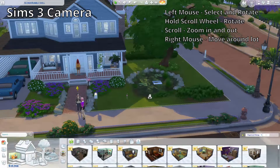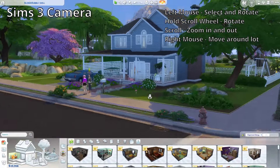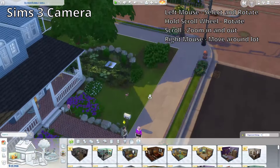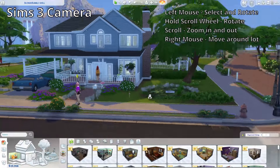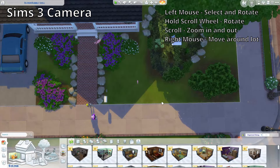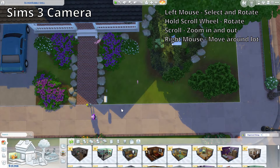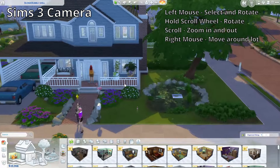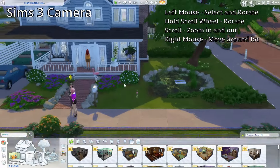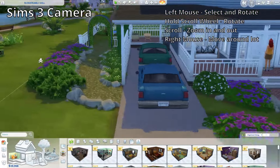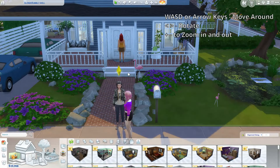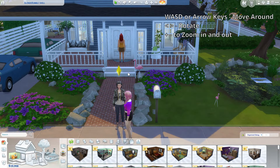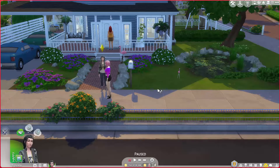Press and hold the scroll wheel to freely change the angle of your camera — you can go in any direction until you are level with the ground itself, and you can also get a full bird's eye view. Scrolling the scroll wheel will move it in and out, and the right mouse button lets you move around the lot freely. All the hotkeys work for this camera mode as well, but they won't give you the fluid movement that the mouse controls do.